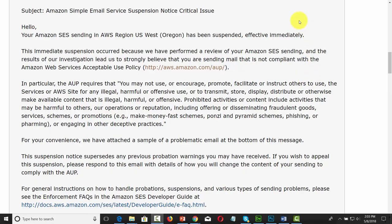You are now looking at a critical suspension notice from Amazon SES. One of the things you'll want to take note of is where they define what is acceptable and what is not. We are going to look at the acceptable use policy link, and you'll want to take note of something in particular even before we view that policy.